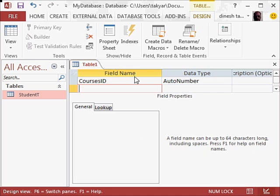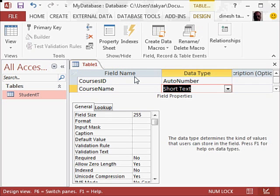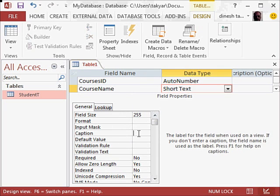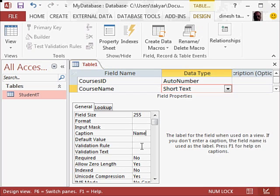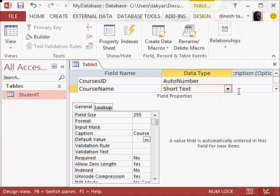And I will write here course name and go to the data type field. And here what I will do in this area, I will just change the caption to course name, like this with a space. This will be short text, and I will press the tab key.